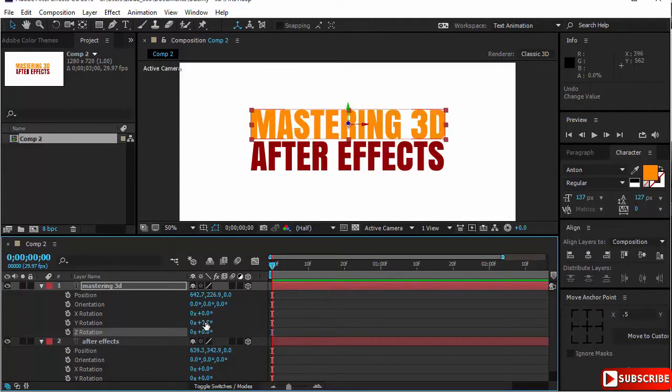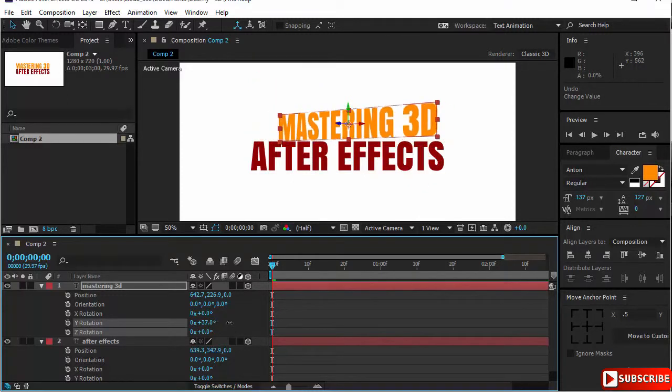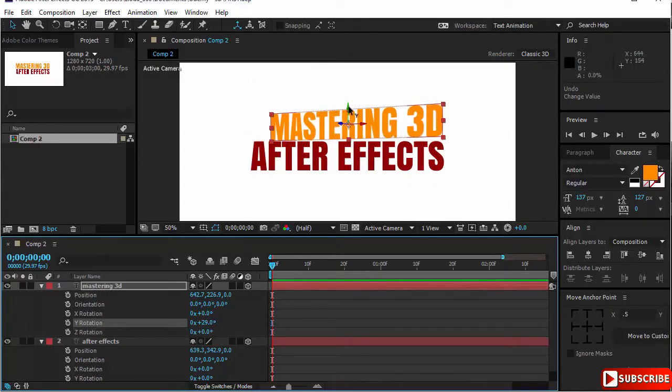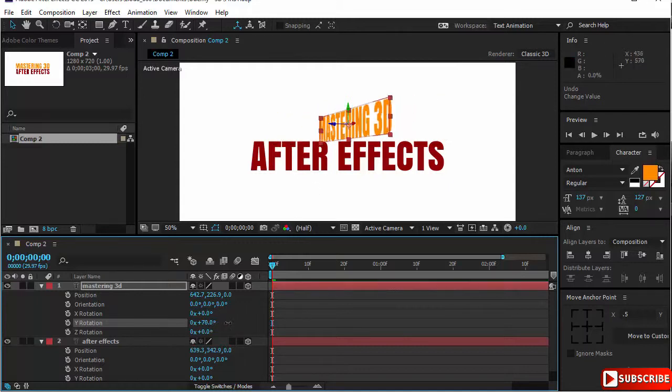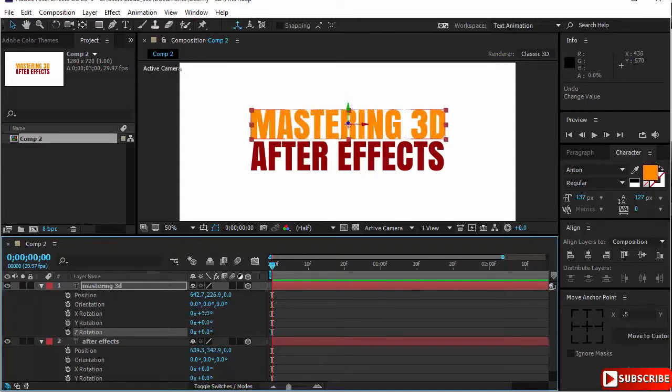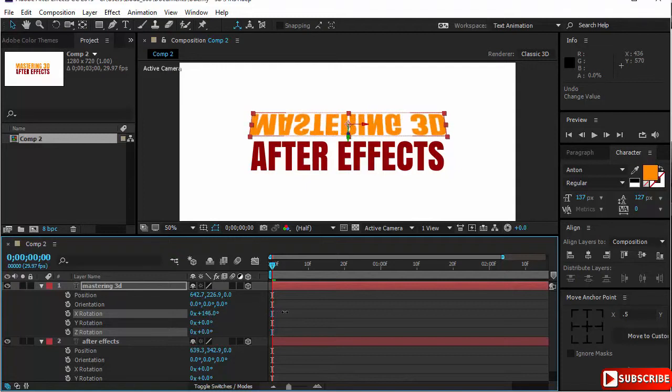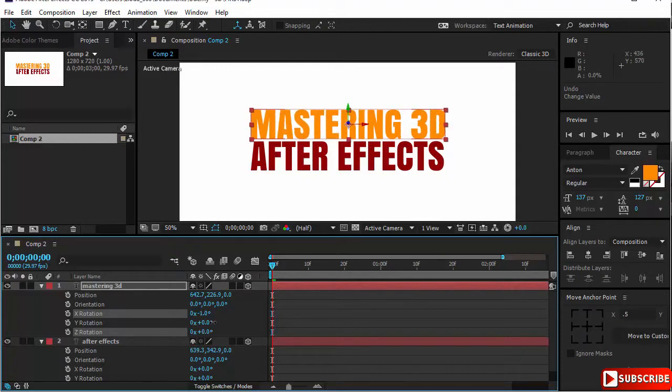The Y rotation, of course, is going to rotate on the Y axis, that's the green one here. The X rotation is going to rotate on the X axis, that is the red axis.